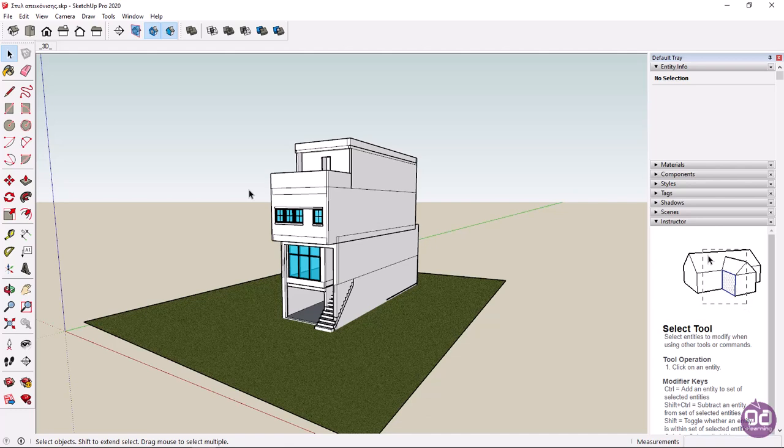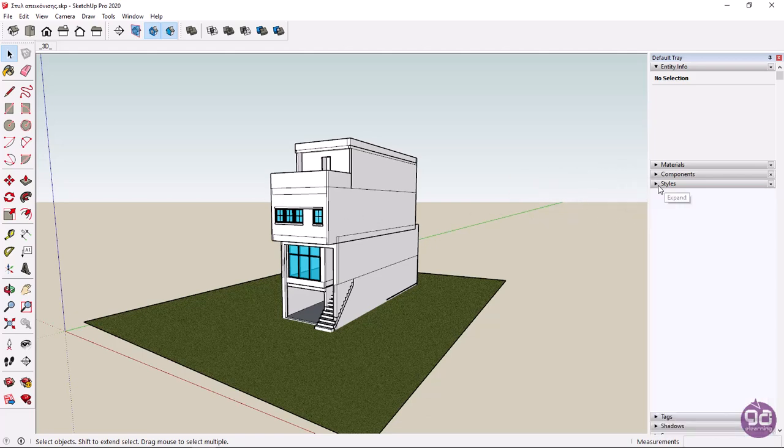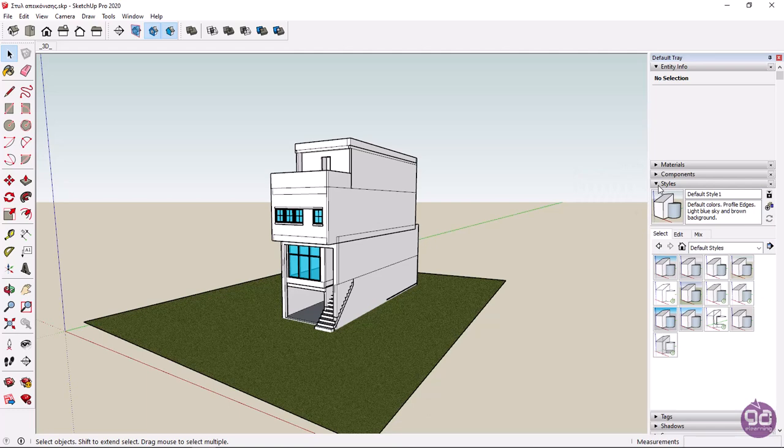Once you have created your model, you can choose the way it is displayed. To view or change the display style of an object, you must expand the Styles tab in the default tray, which is usually located on the right side of the application window.